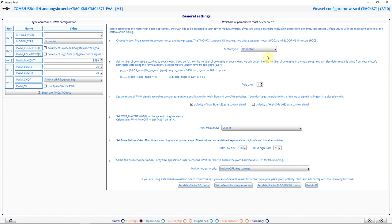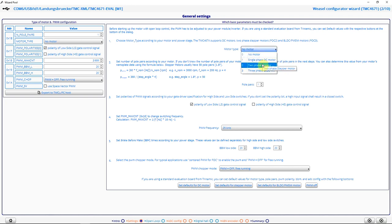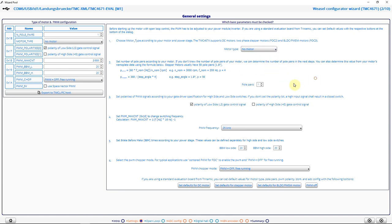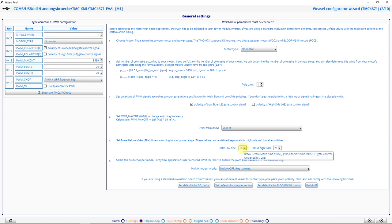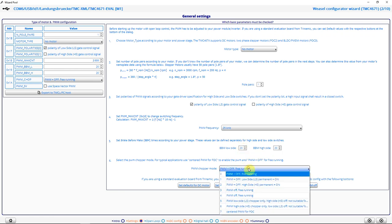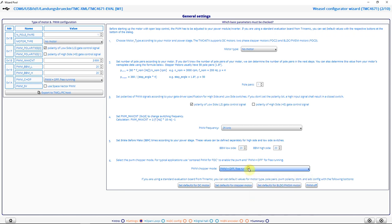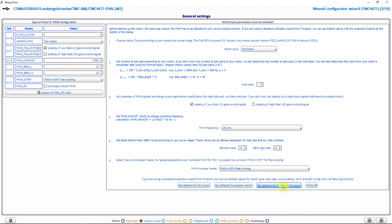Here I can choose my motor type, single phase DC motor, two phase stepper motor or three phase BLDC motor. I can put in my number of pole pairs. I can choose the polarity of my gate driver signals. And I can choose my PWM frequency. Here I can set my BBM times. And with this register, I can enable the PWM. I shorten this configuration by clicking on this button, which automatically sets all parameters for BLDC motors.